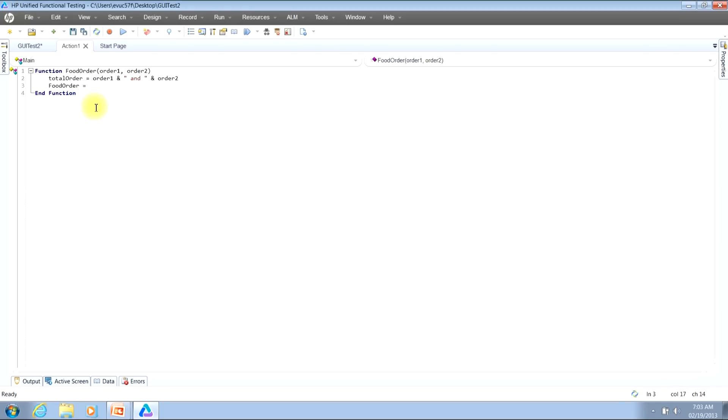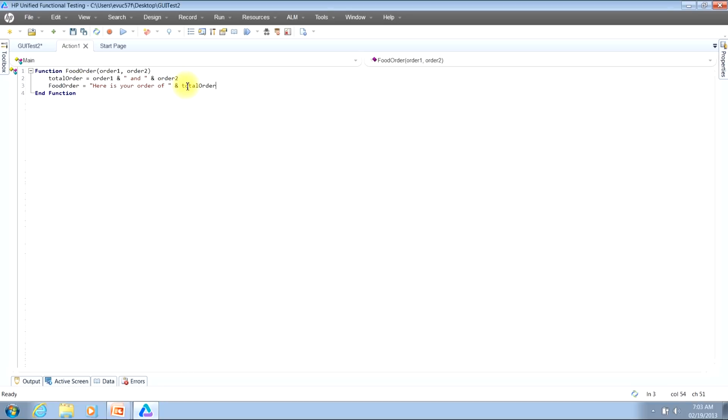So for our example I would like a string to come out to say here is your order of and then we'll reference the variable that we had created here on line two. So what will happen when this function is run its return value would come out as here is your order of soup and salad or whatever input values you typed in for the two inputs that you had created.